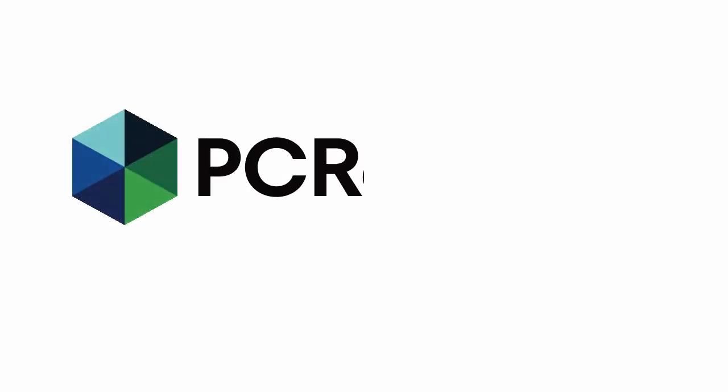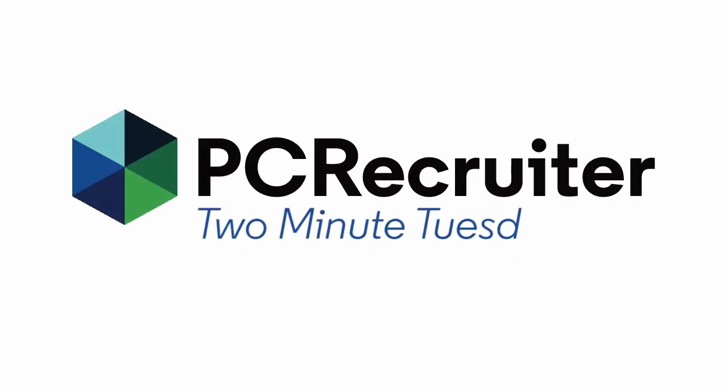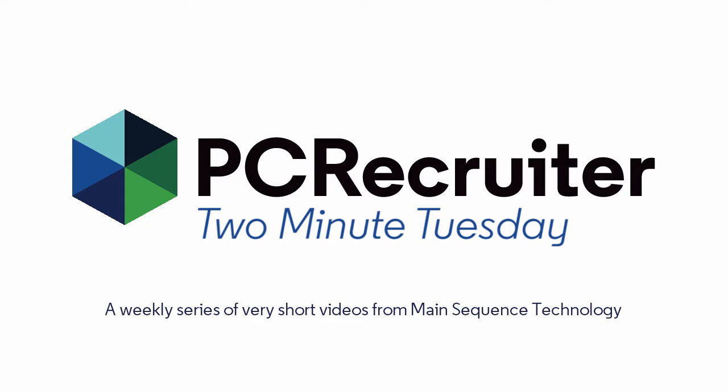We're back with a fresh Two Minute Tuesday, Main Sequence's series of short videos with tips, tricks, and tutorials to help make you a more powerful PC Recruiter user.